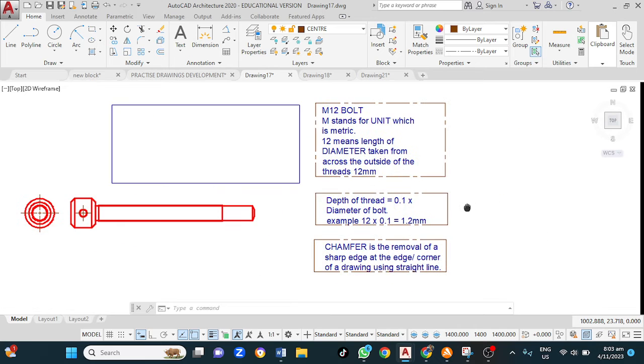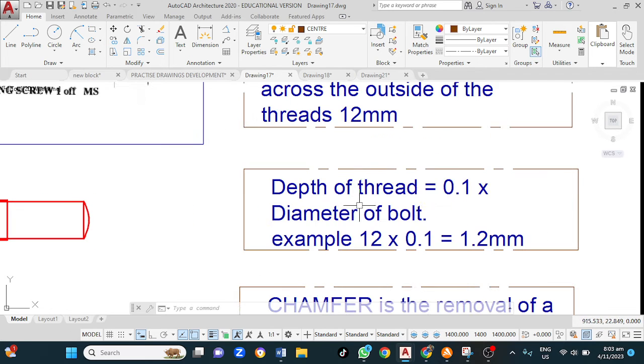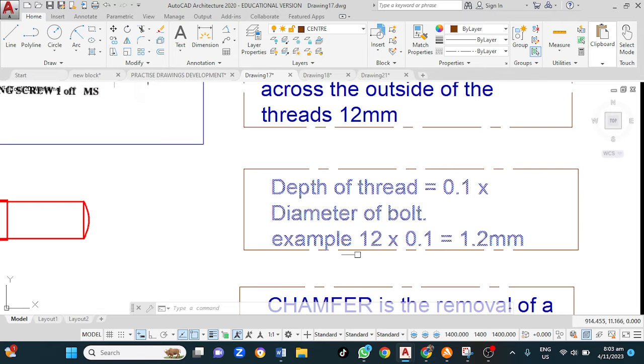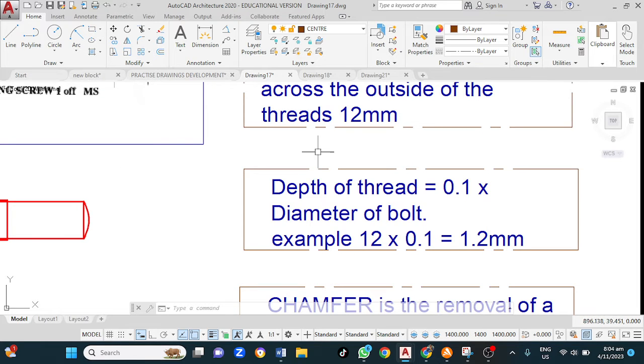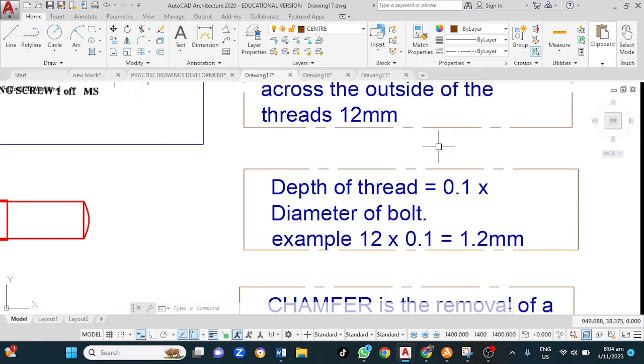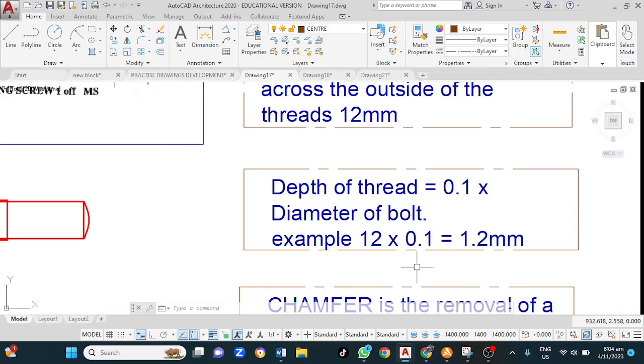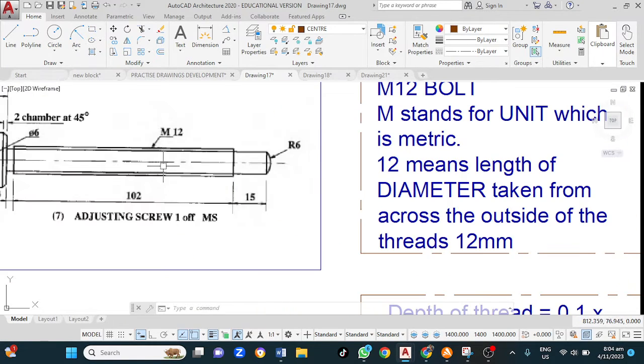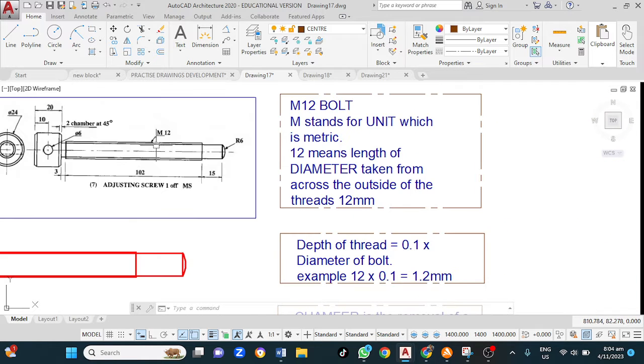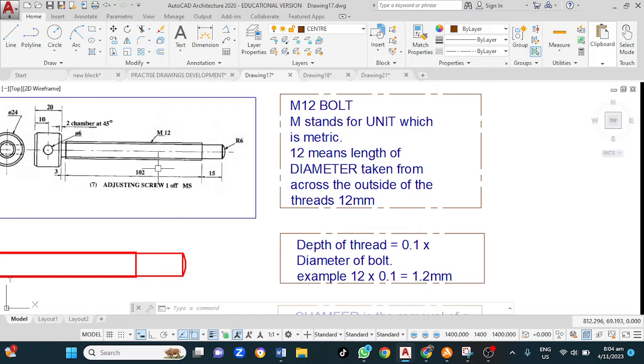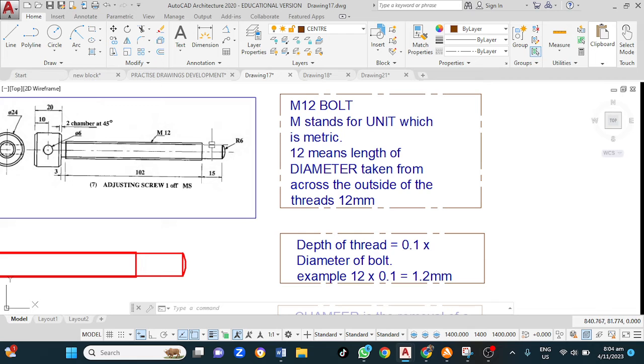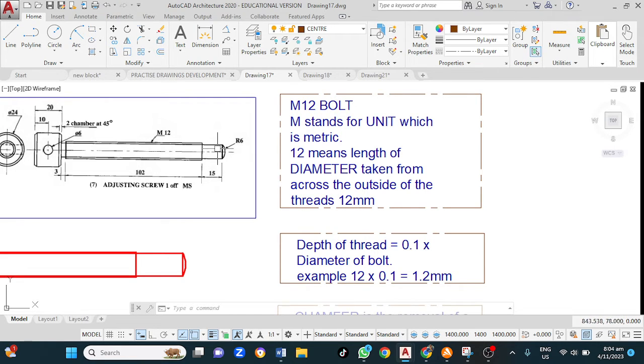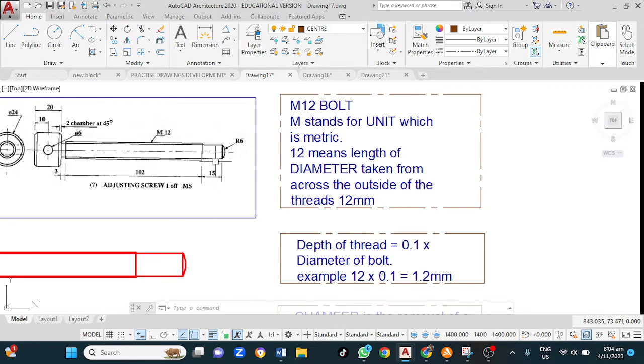It is important to know that the depth of thread is determined by calculating, by multiplying the diameter of the bolt or the shaft by 0.1. In this case, the depth of thread would be 1.2 millimeters. It means therefore that if the outside diameter is 12, if we subtract 1.2 from 12, we would end up with approximately 11 millimeters. It means the distance across here is 11 millimeters or 10.9, roughly 11.